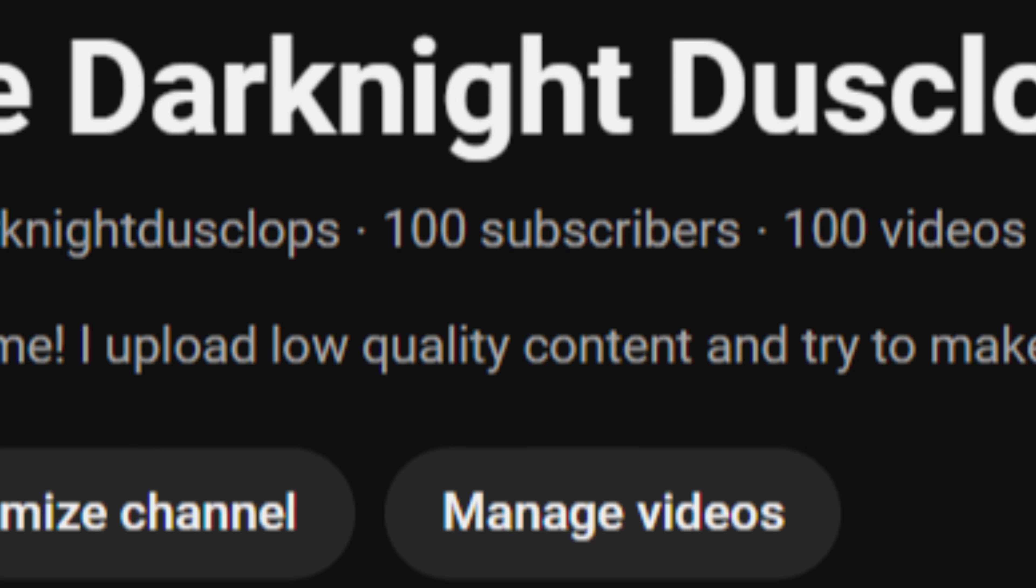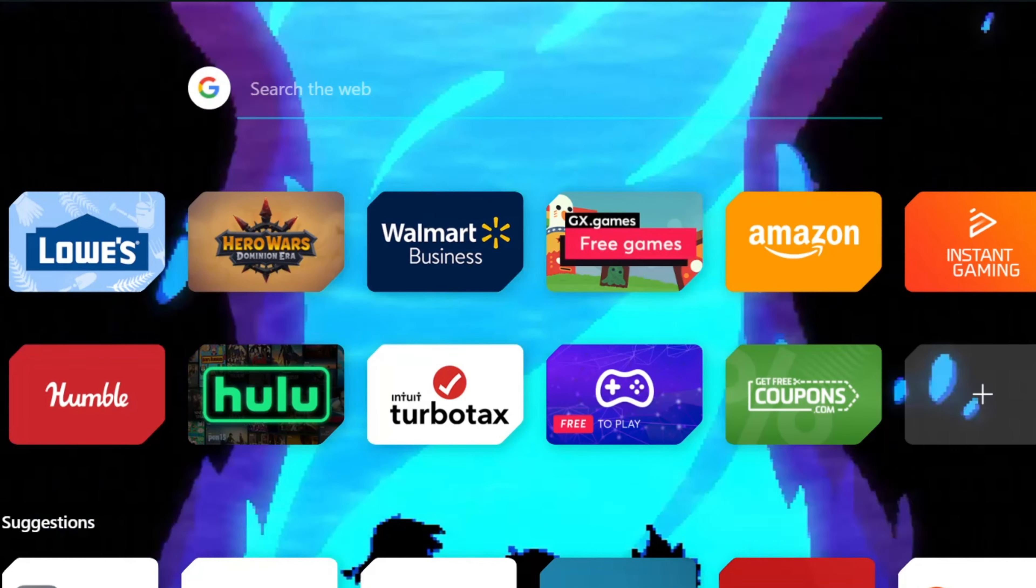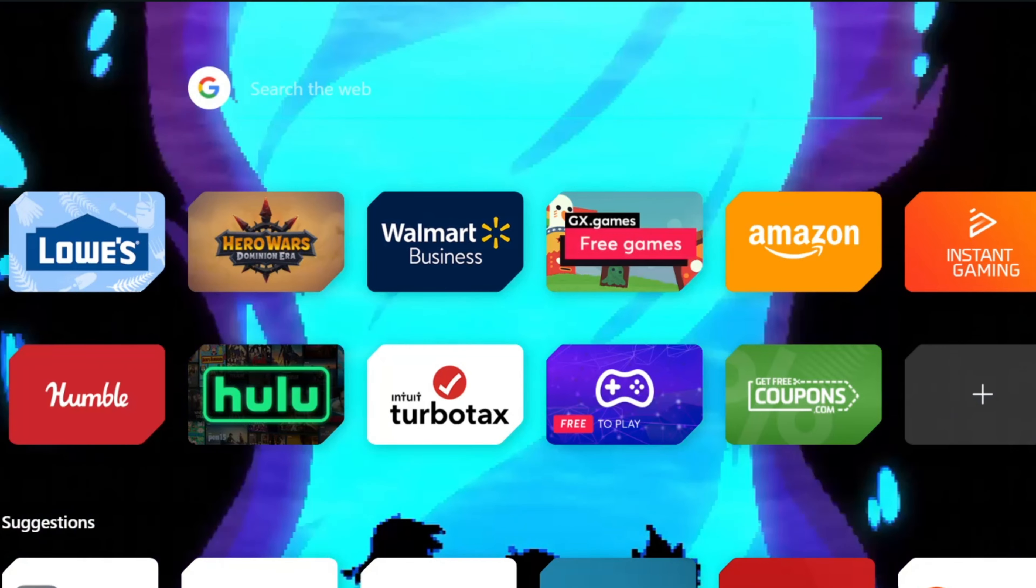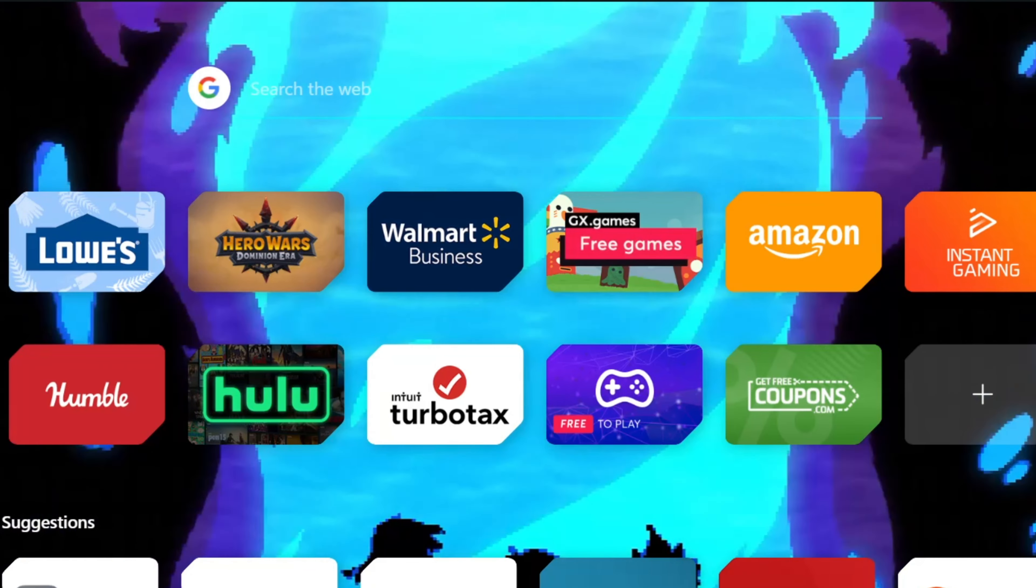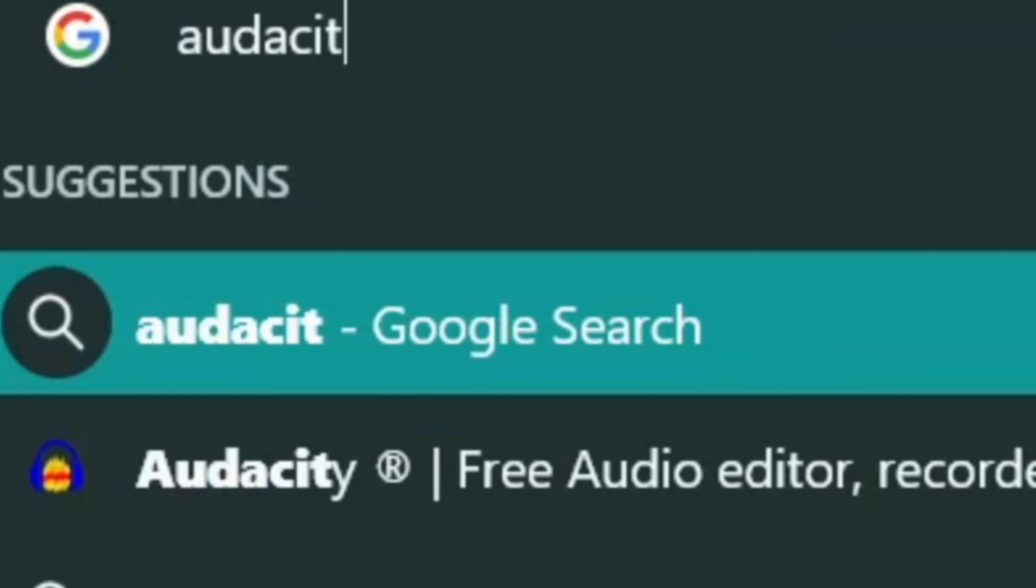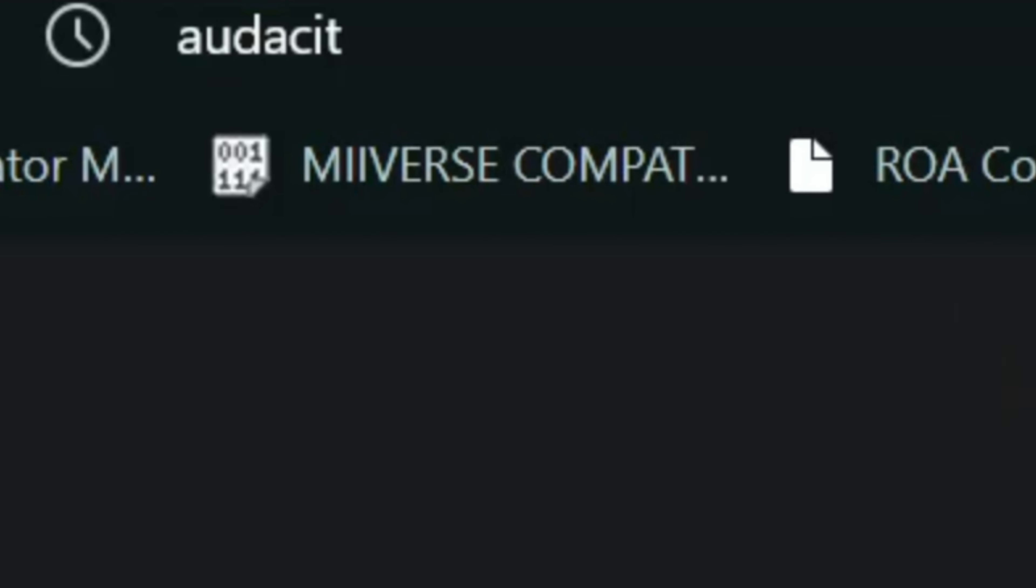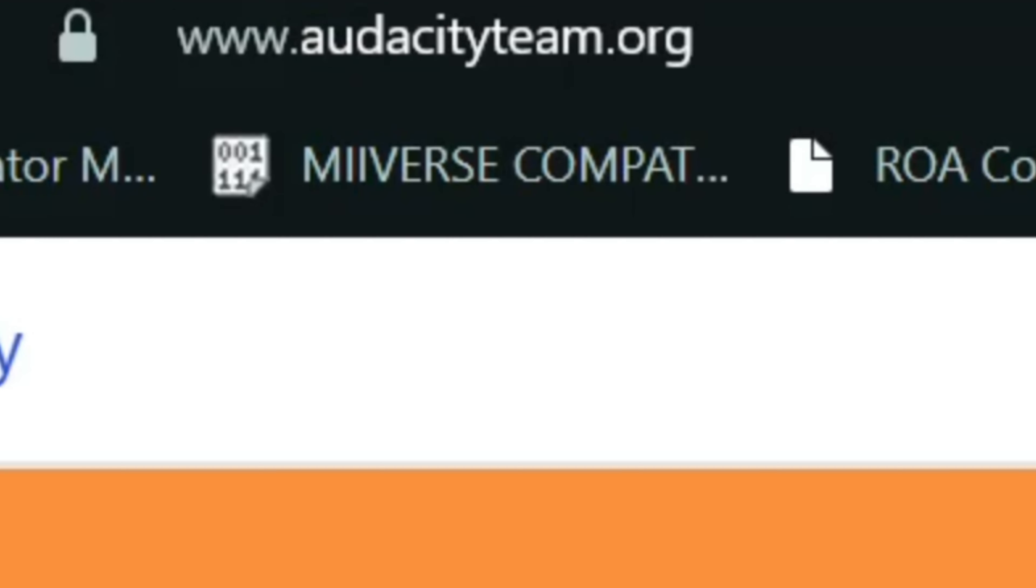We've done it! We've reached 100 subscribers, so I'm going to do a 100 subscriber special showing how I edit my YouTube videos. First thing you want to do is go into whatever internet browser you use and search Audacity.